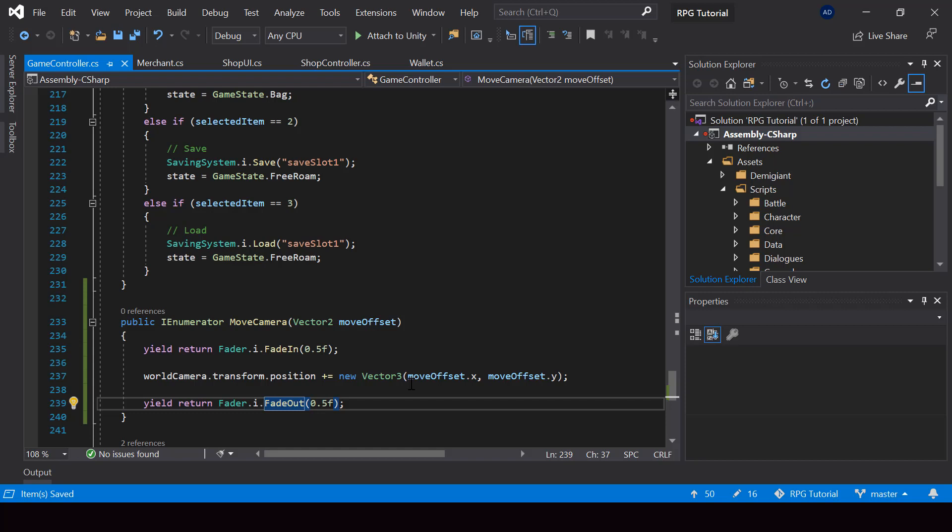So in the case of fade out, I don't want to always wait. The reason is because there will be things that we need to do before we fade out. For example, in this case, after moving the camera, we also want to show the shop UI before we start to fade out.